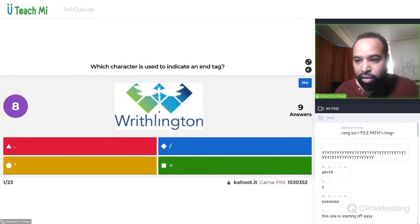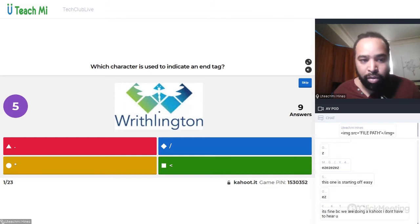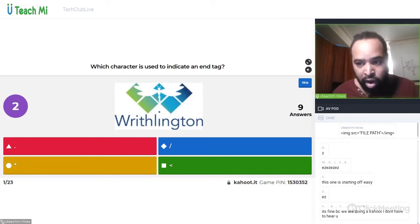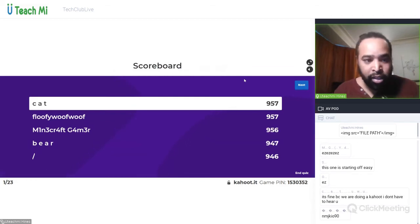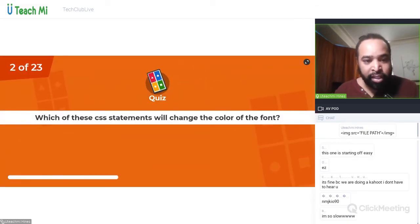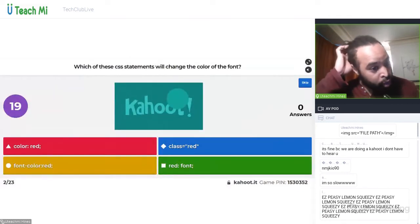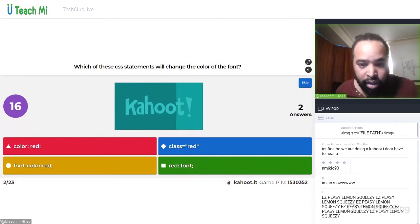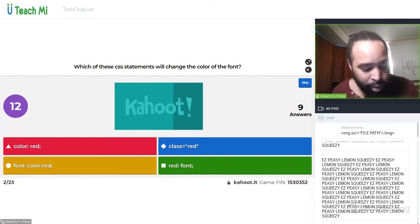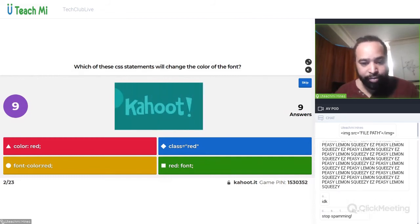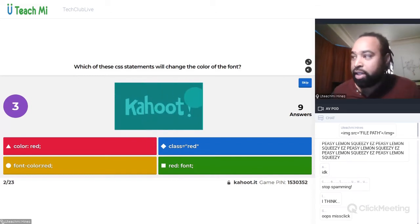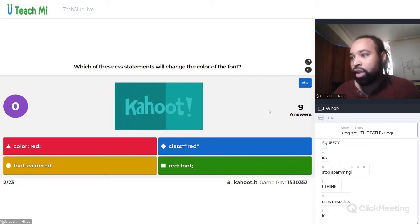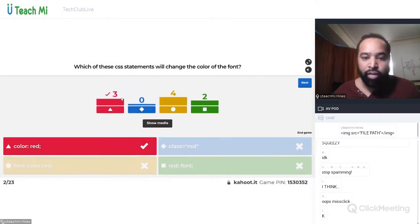Sorry about the run-over time and the sound issues — tomorrow I'll go through things in a little bit more detail. With the audio issues we had to move a bit fast. Well done guys. Which of these CSS statements will change the color of the font? I want you to understand the syntax — the language of CSS. Syntax means language — I want you to learn the syntax. It's not font-dash-color red — it's color colon red semicolon.